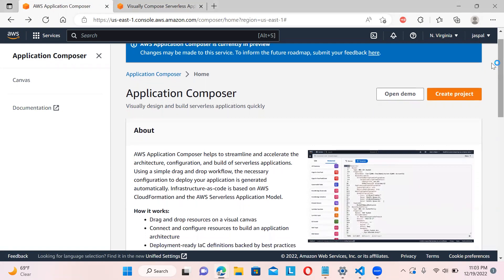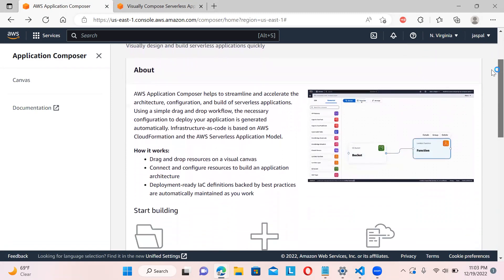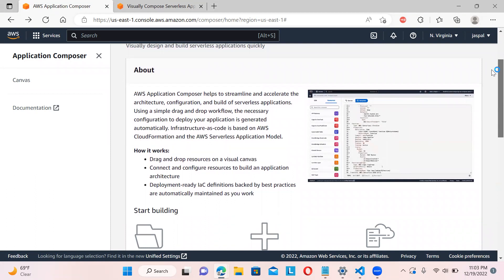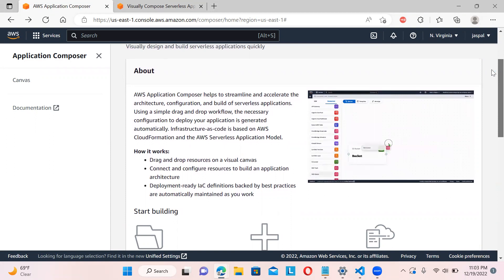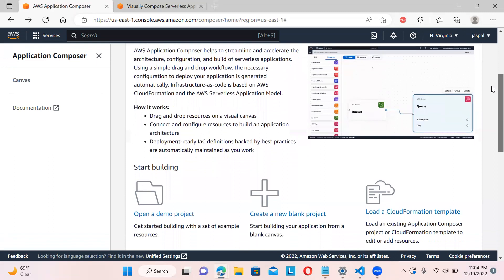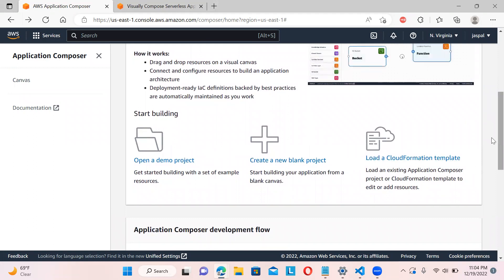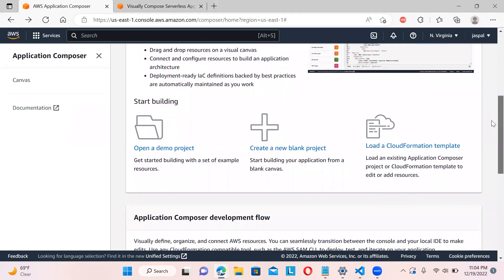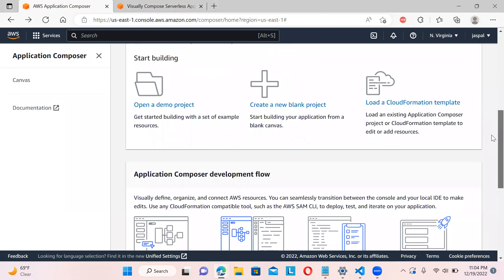It provides a drag-and-drop interface where you can easily drag and drop elements. You can connect those resources, and it will automatically guide you about which connections are valid — a very nice interface. It follows best practices, and it's much easier from the application point of view compared to doing the same thing in CloudFormation.